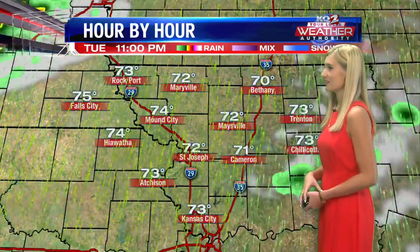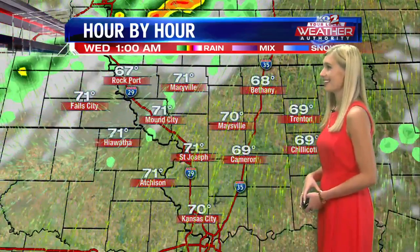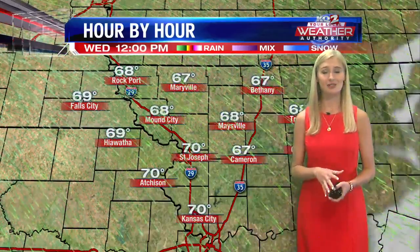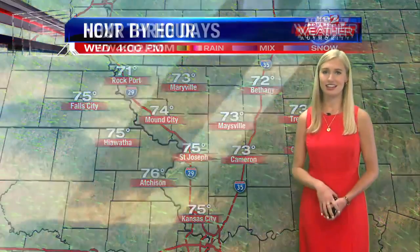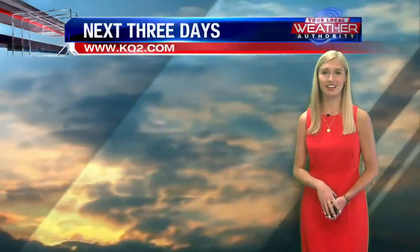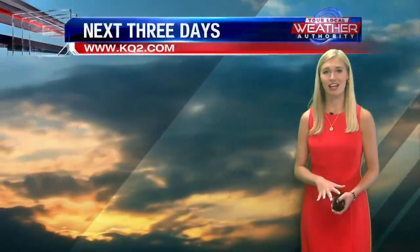Moving into tonight, we'll see partly cloudy skies. And then late tonight, that's when we'll see our next chance for some rain. We'll see thunderstorms move through the area, but heading into your Wednesday, it looks like a very sunny and nice day ahead for tomorrow after the rain moves through.